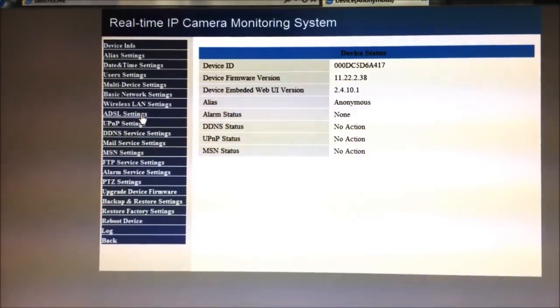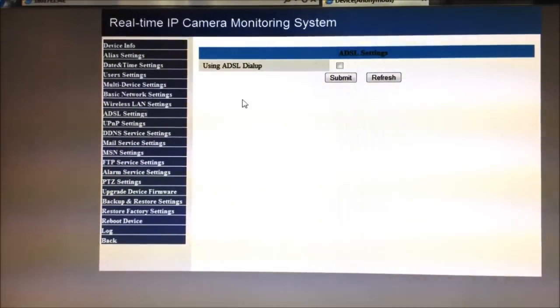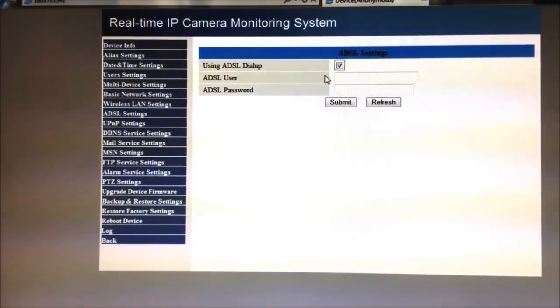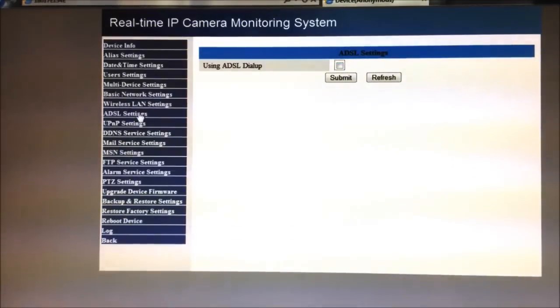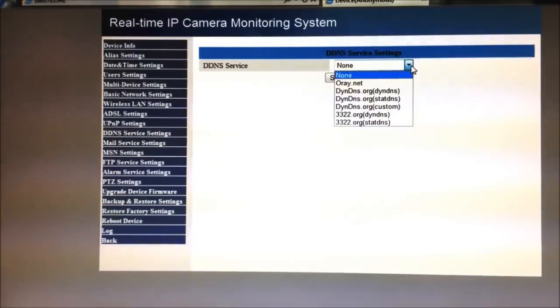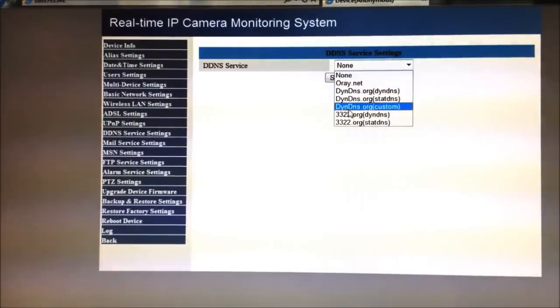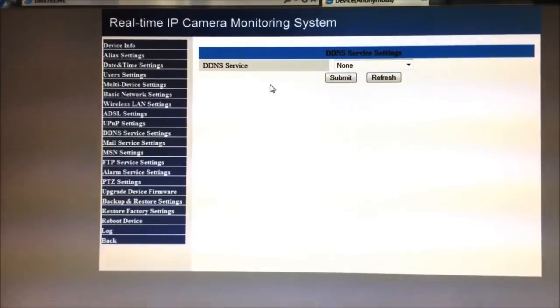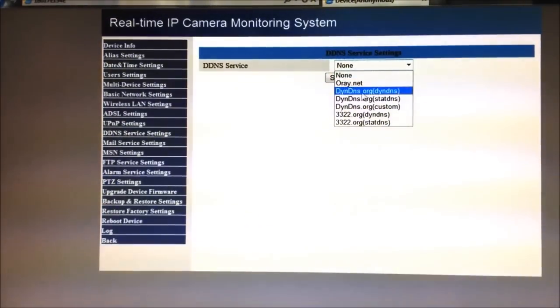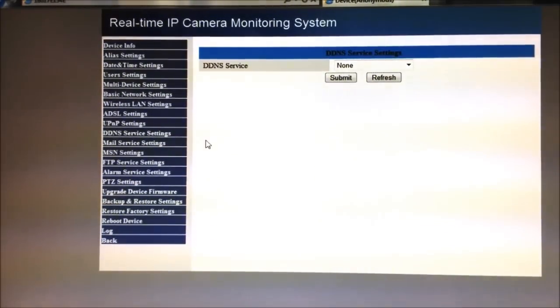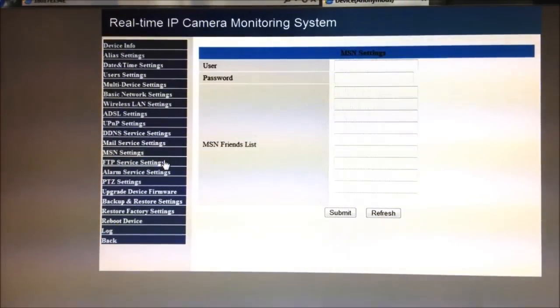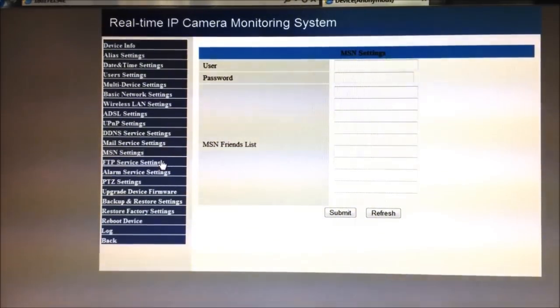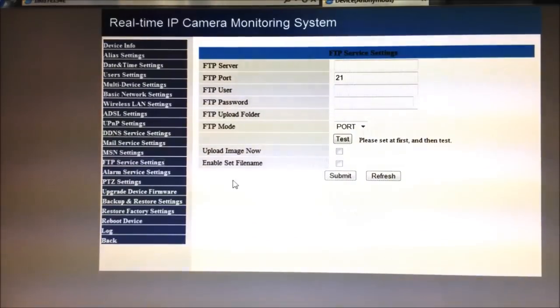So I'm going to just go over some of the other settings that's available to you. The ADSL, that's if you're using DSL and you want to just connect this, have the webcam log in directly to your DSL modem, you can. UMP settings, I don't use that. DDNS, this is the one I'll be showing in my next video, how to set up a dynamic DNS. You don't have to use the options here. You actually don't even have to use this page here. I do it just because it's simple.